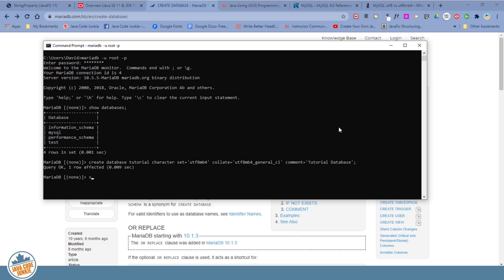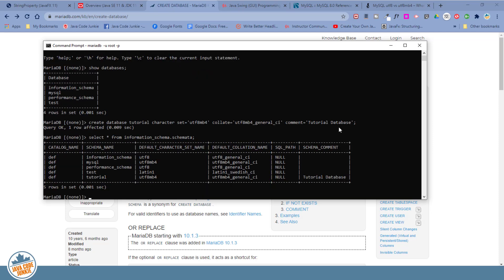And now let's select star from information schema dot schemata. Semicolon and enter.